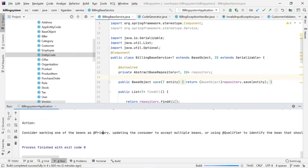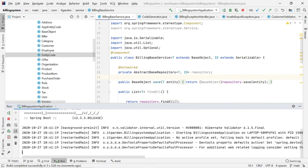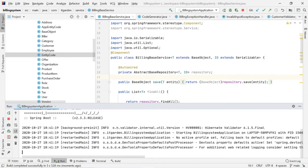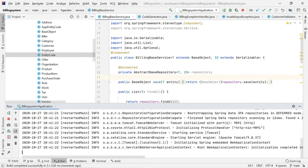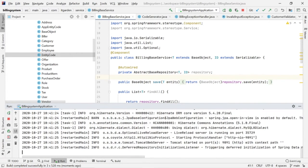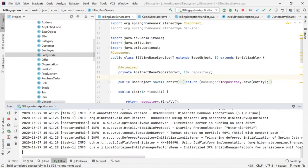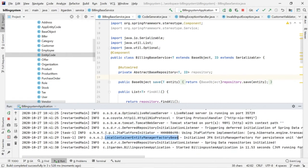I am restarting the server now. Server restarted successfully. Now there is no error. This is one fix I have done.